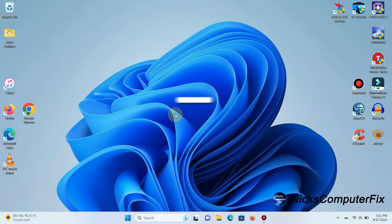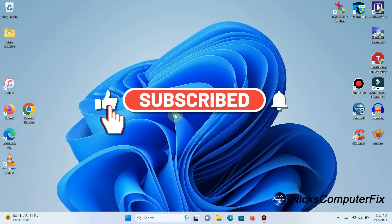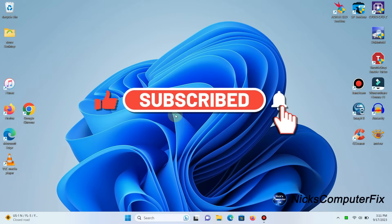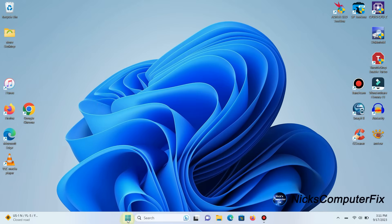All right, before we get started, be sure to click on that subscribe button if you would like to support my channel. It would be greatly appreciated.